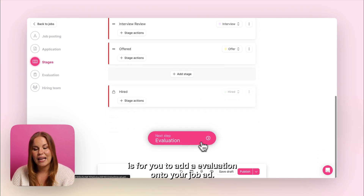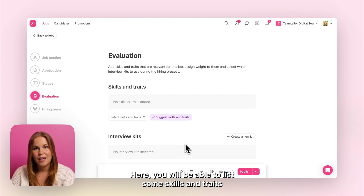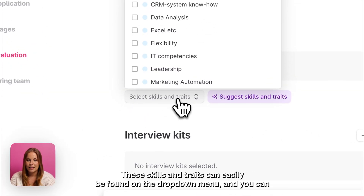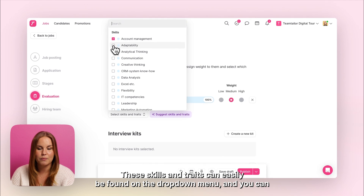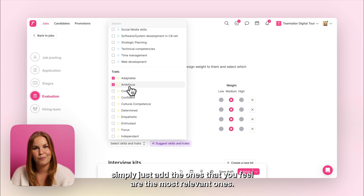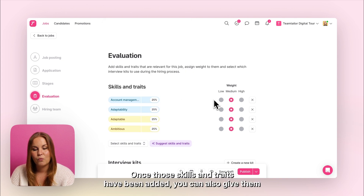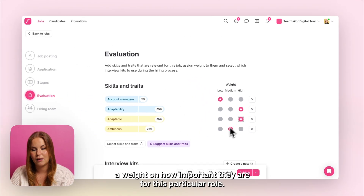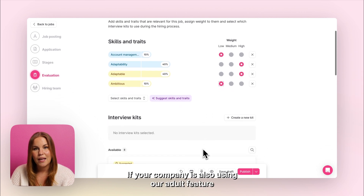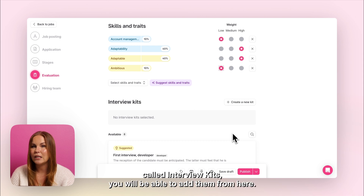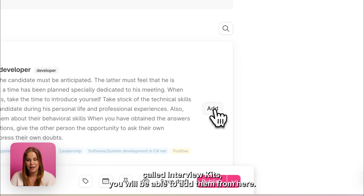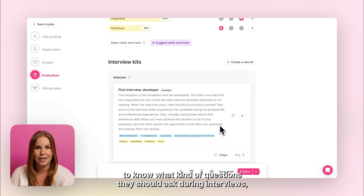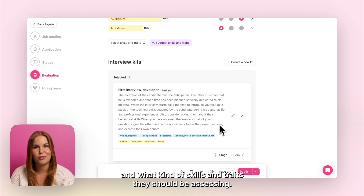The next step is for you to add an evaluation onto your job ad. Here you will be able to list some skills and traits that you would like an ideal candidate to have. These skills and traits can easily be found on the drop down menu and you can simply add the ones that you feel are the most relevant. Once those skills and traits have been added, you can also give them a weight on how important they are for this particular role. If your company is also using our add-on feature called interview kits, you will be able to add them from here. These interview kits are a way for your hiring managers to know what kind of questions they should ask during interviews and what kind of skills and traits they should be assessing.